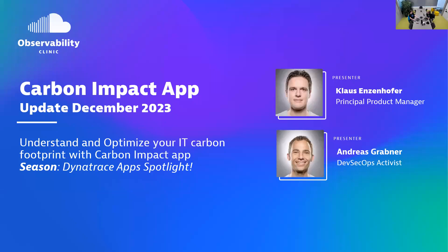Welcome everybody to another Observability Clinic. We're putting another app spotlight on the Carbon Impact app. Klaus, welcome back to the show. Thanks for having me again. It's been half a year, but Carbon Impact is more important than ever to really focus on the carbon impact we are producing with our data centers where we run our software. Klaus, you said we've been here before, but things have changed. There's some updates and we wanted to give an update on the Carbon Impact app.